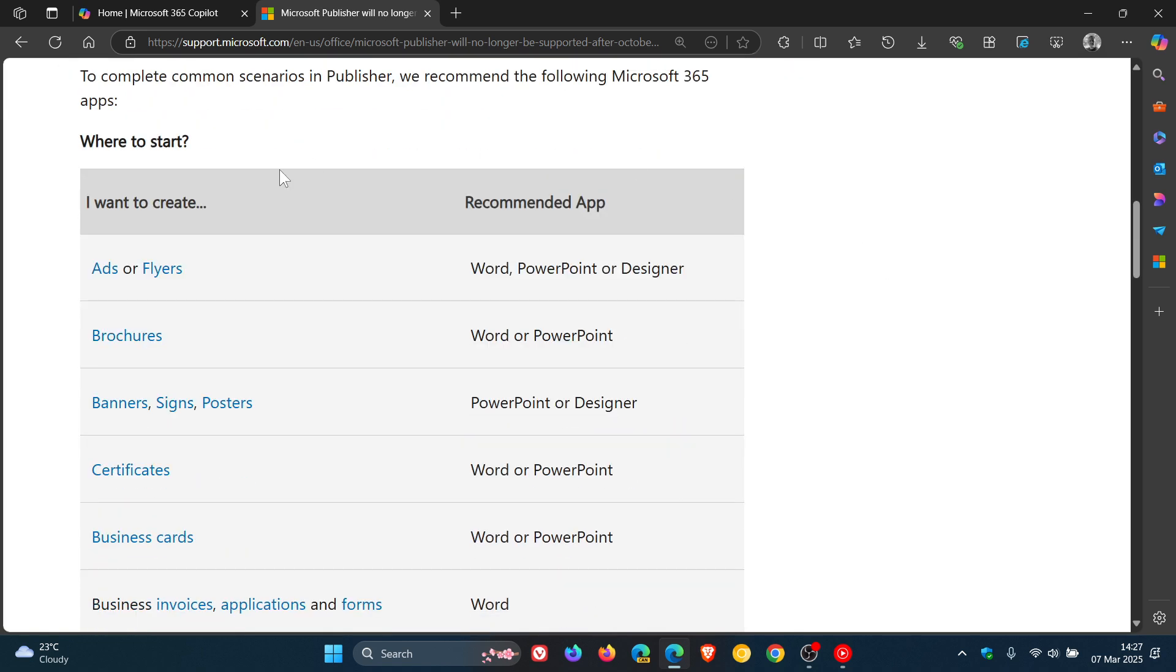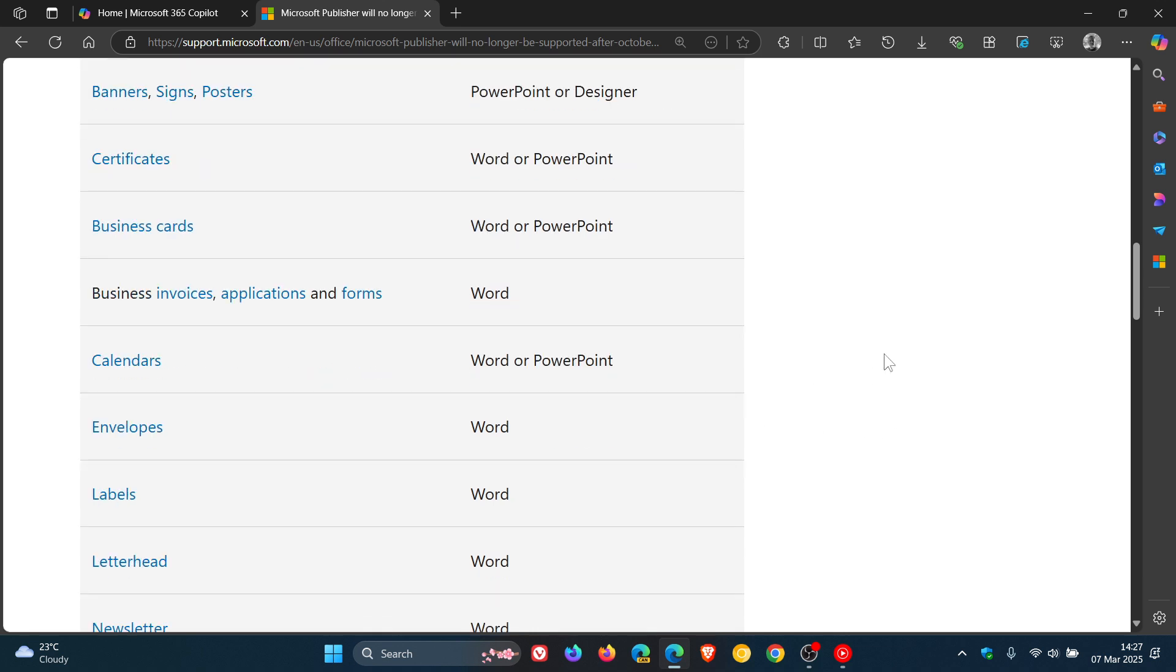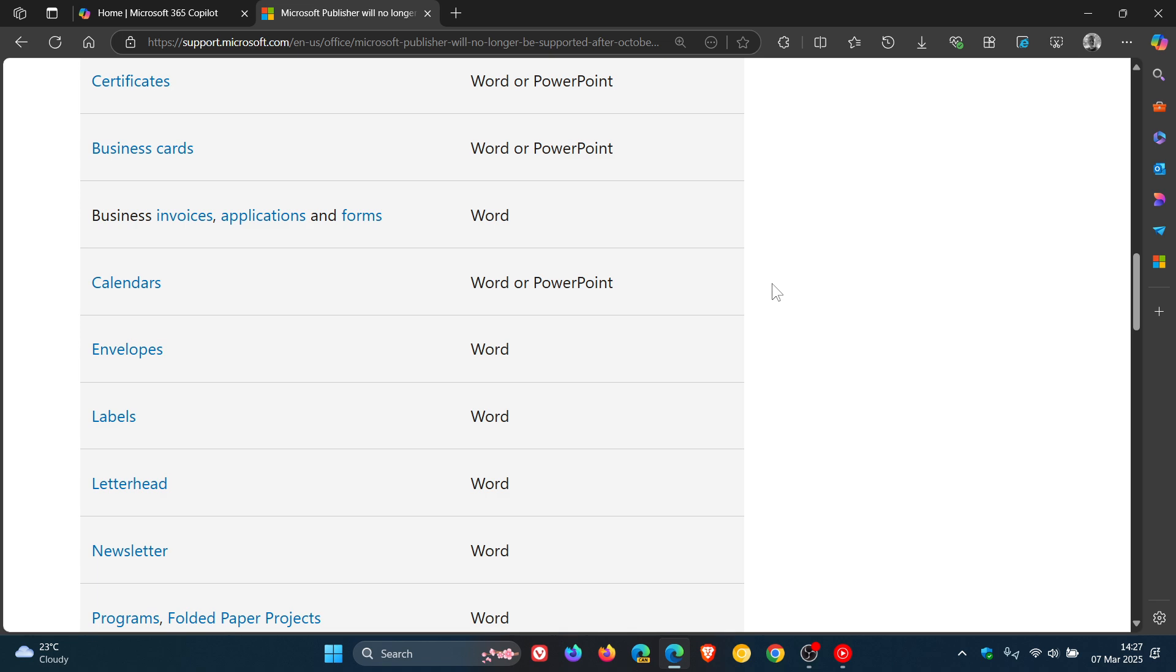If you want to create ads or flyers, recommended apps are Word, PowerPoint, or Designer. Brochures: Word or PowerPoint. Banners, signs, posters: PowerPoint or Designer. Certificates: Word or PowerPoint. Business cards: Word or PowerPoint. Business invoices, applications, and forms: Word. Calendars: Word or PowerPoint.